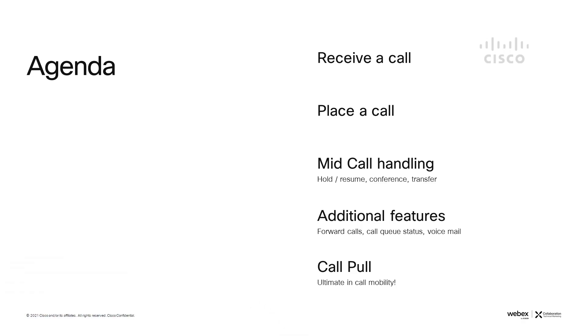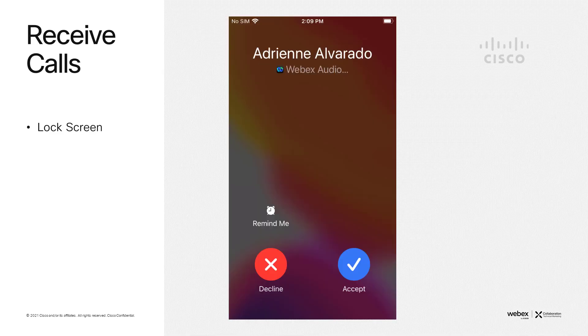Some of the features we're going to show is how to receive a call, how to place a call, mid call handling, some additional features, and how to use call pull. I'll be using an iPhone, but an Android works similarly.